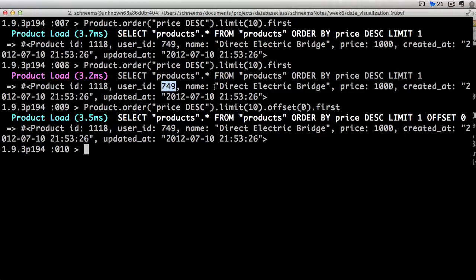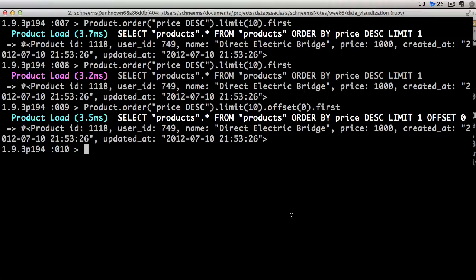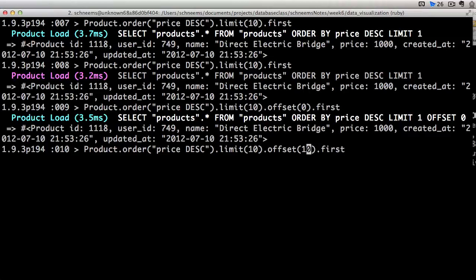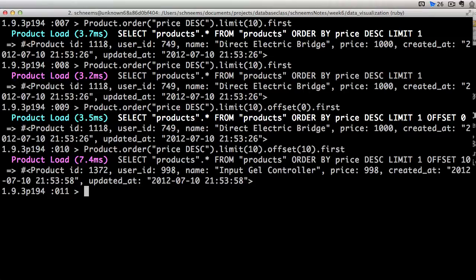But we're limiting, we're only limiting by 10. Maybe we want the, so this is the 10 most expensive items in our database. What if we wanted the next most 10? Well, we would just offset it by 10. There we go.